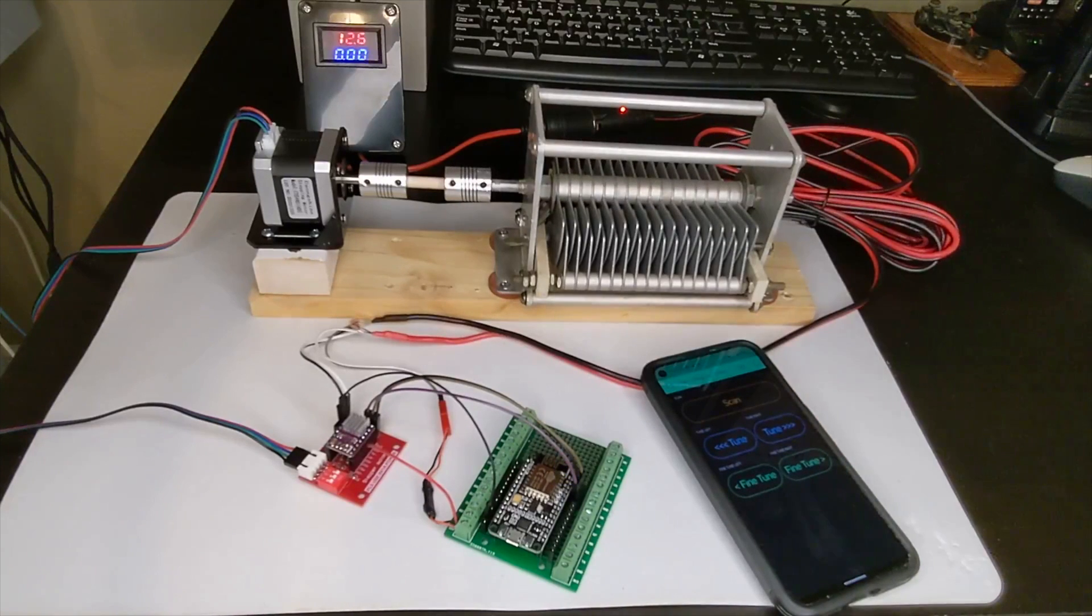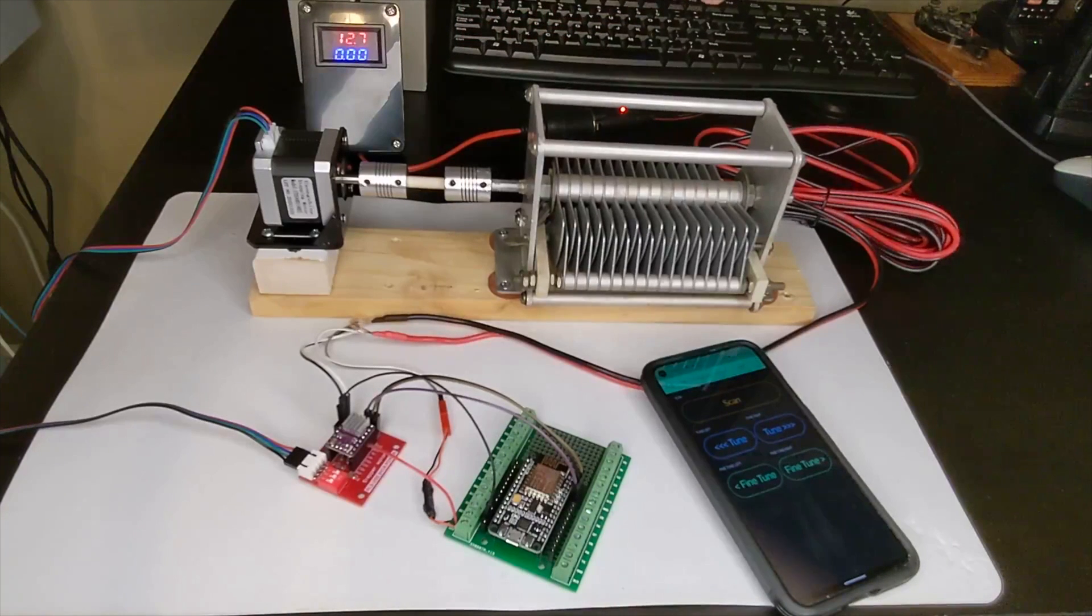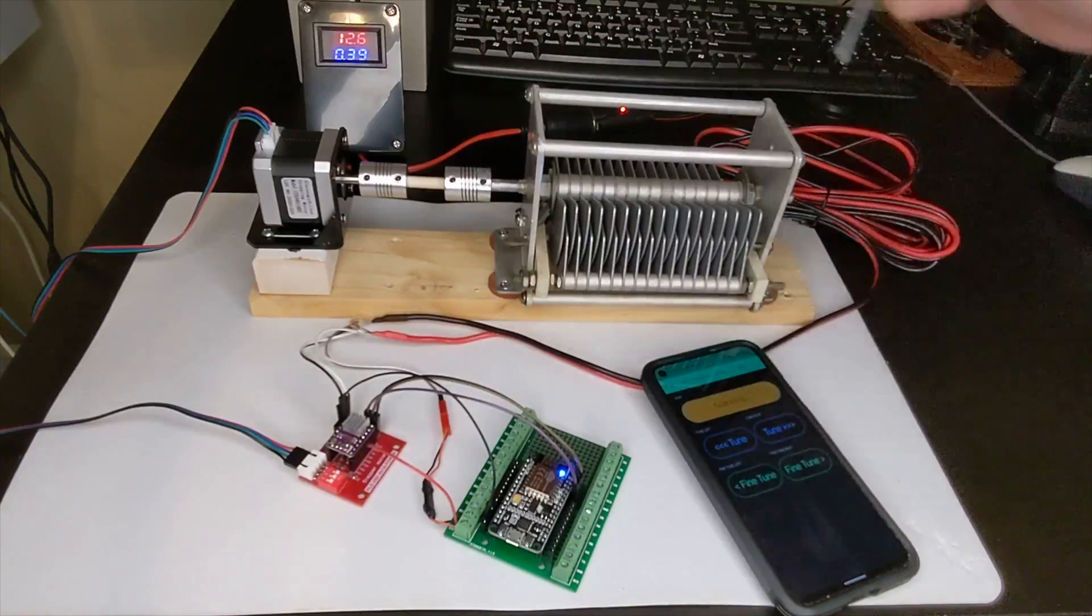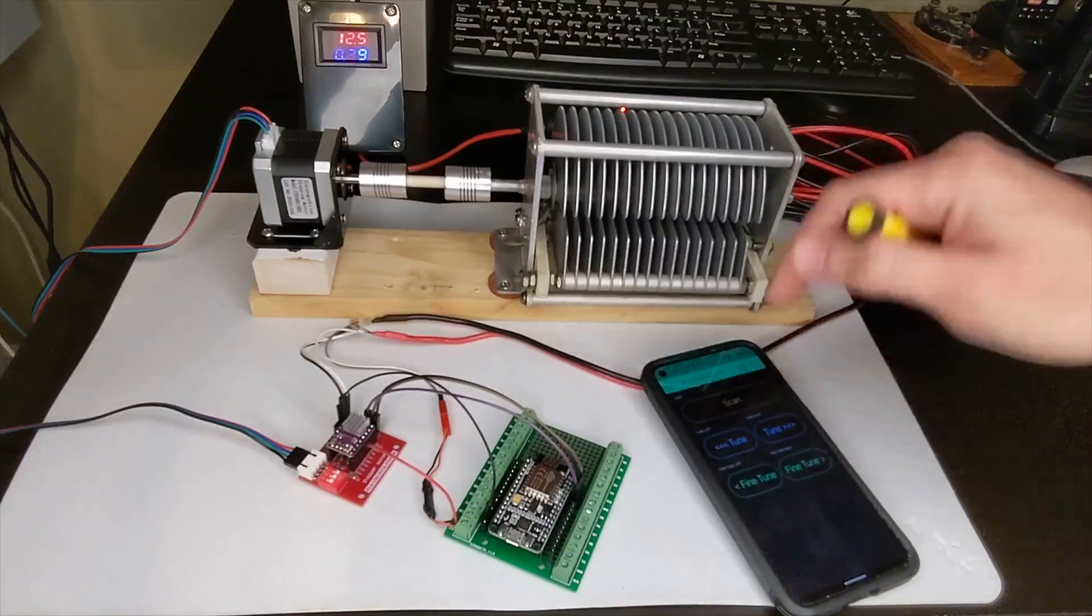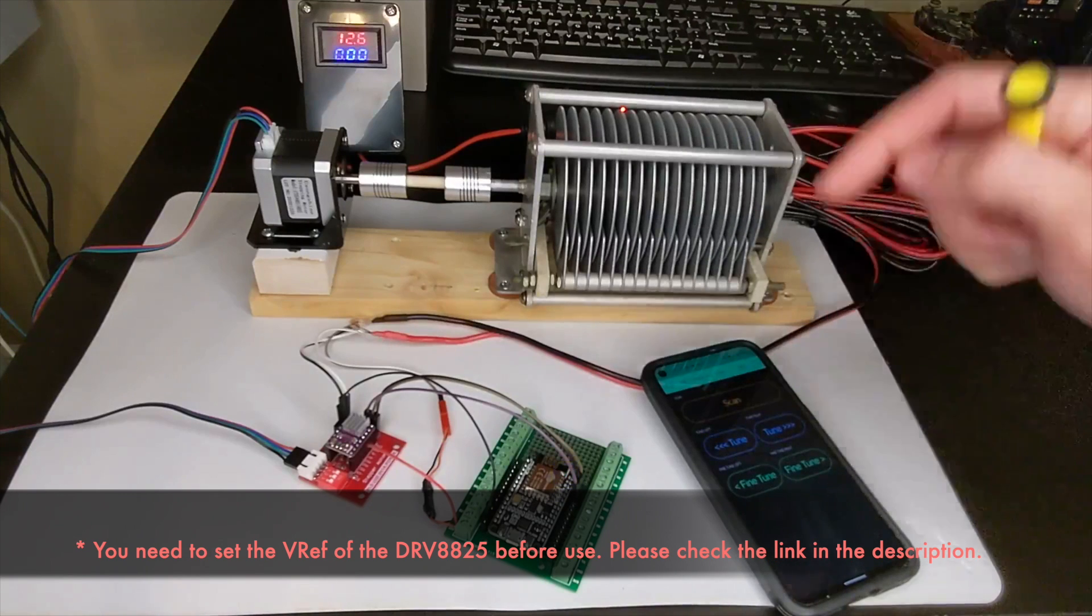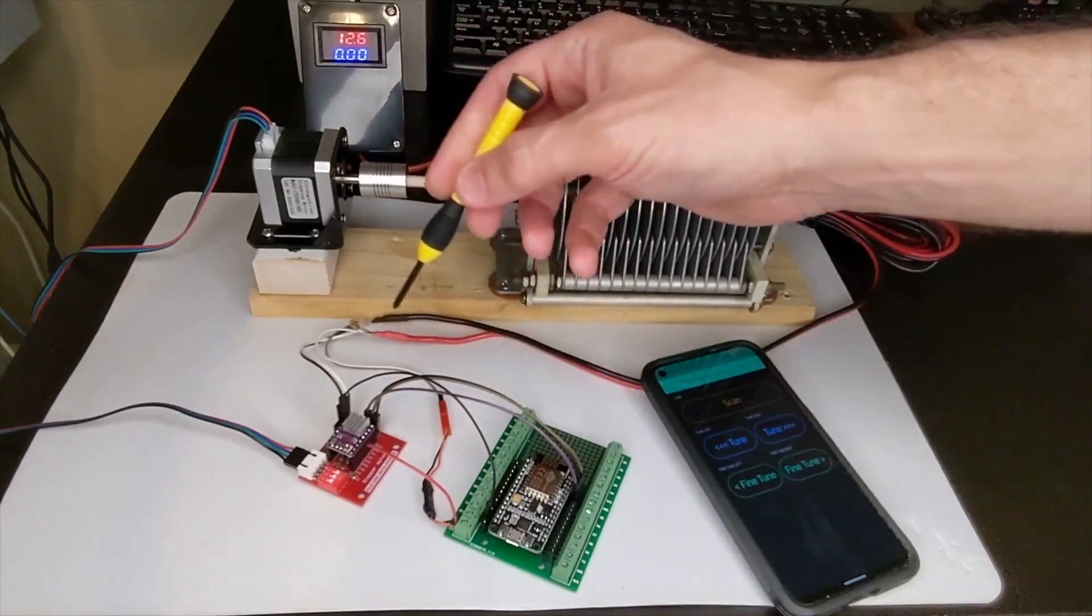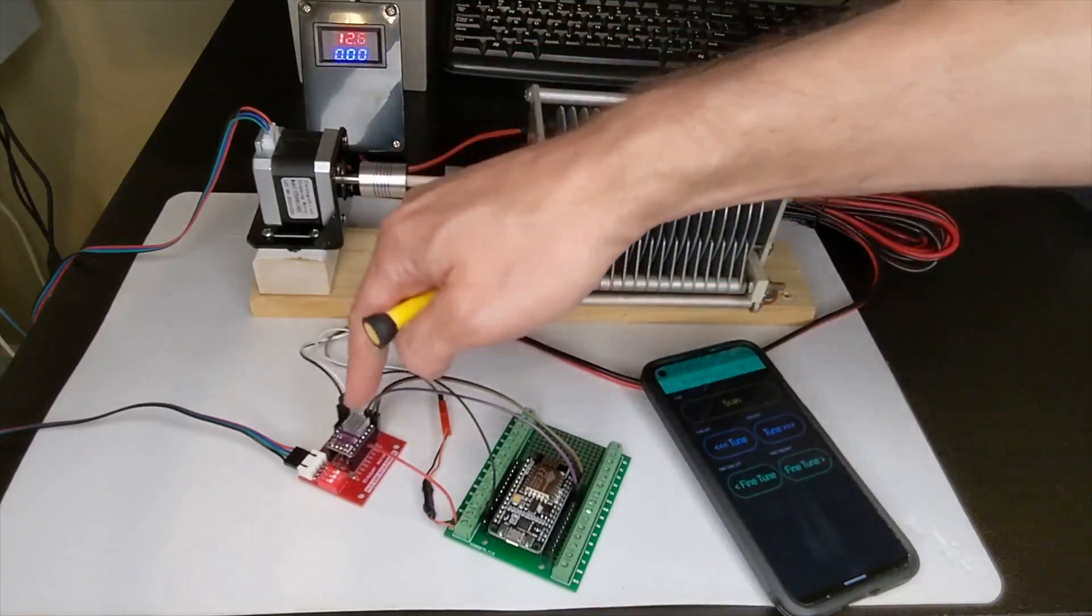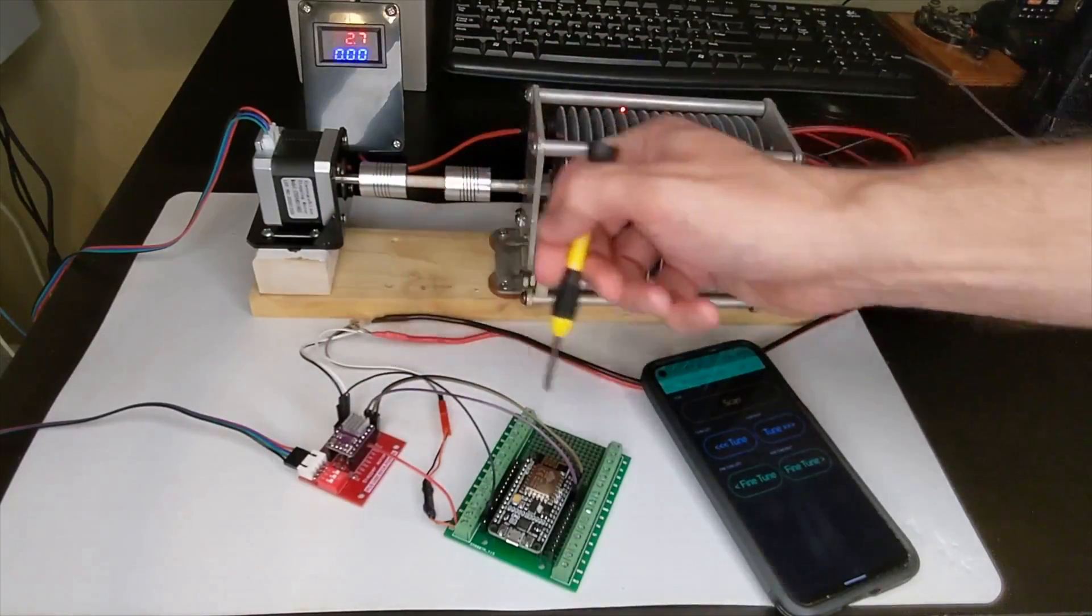One more interesting thing to see is about the power and the current. You see that when nothing is in use here, the current is zero. If I will try to tune, you can see that we have 0.4 ampere. When I'm stopping, it's going back to zero. Let's turn it again, you can see that we have current running there. When I stop, it's stopping as well. Thanks to that, we are saving power and making sure that when the stepper motor is not in use, the driver unit is going off and we are saving heat on the heatsink. That's thanks to the enable pin that we can control from here.